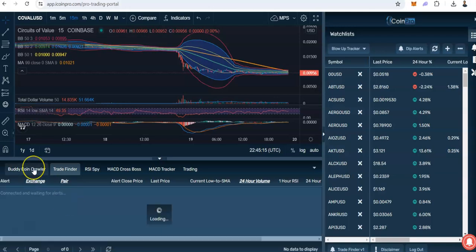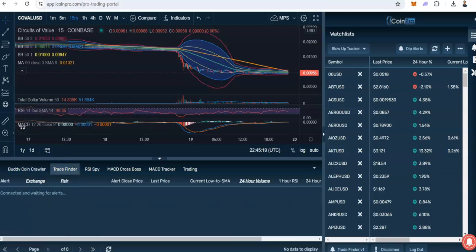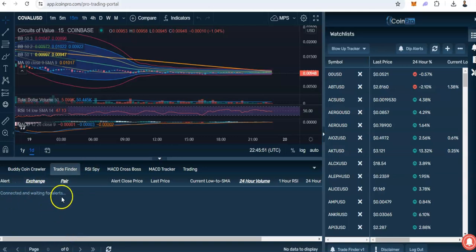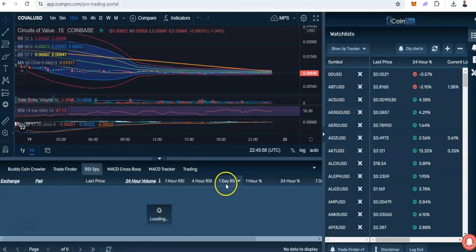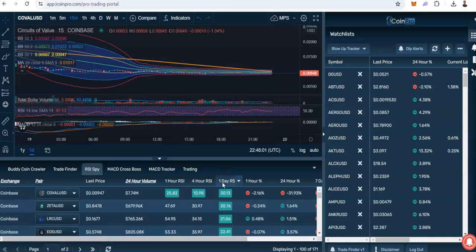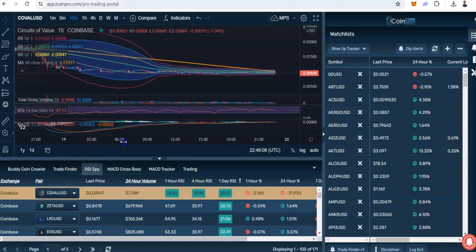Right here, this means that iCoin Pro is not finding any dip trades, so it's actually not a good time to trade. There's nothing wrong. Then we can go to RSI Spy and we can sort by one day RSI right here, and then we'll go back to trade finder in a minute to see if anything pops up — but it's analyzing everything in real time.